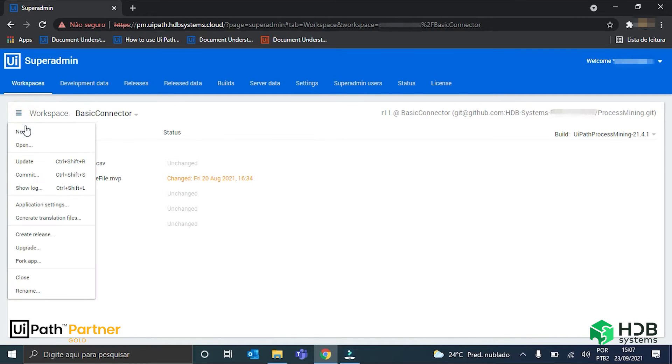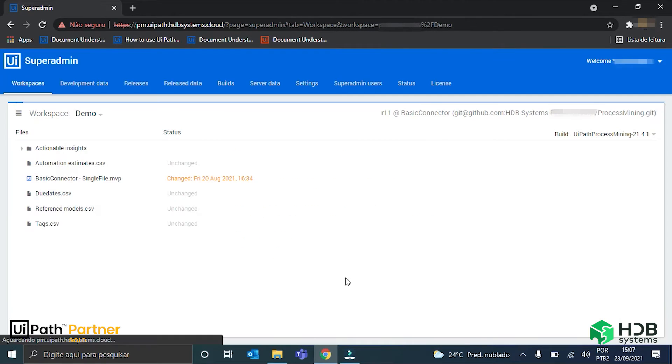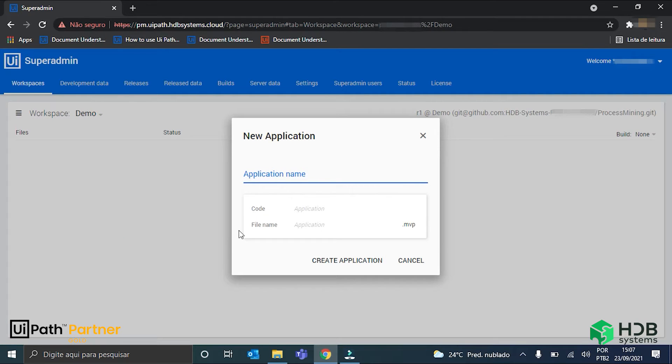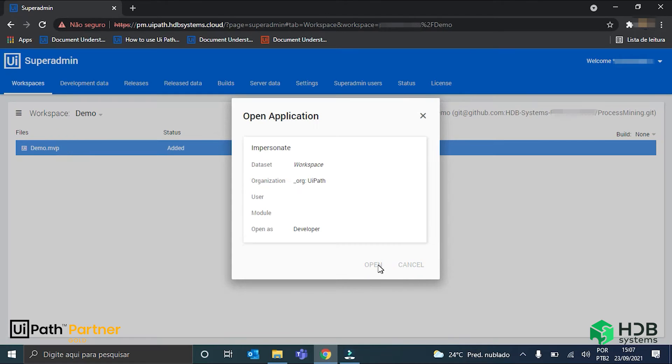First thing here is creating a new workspace. I will call it demo, and inside it I will create a new application also called demo. Here it is. Let me just open it.